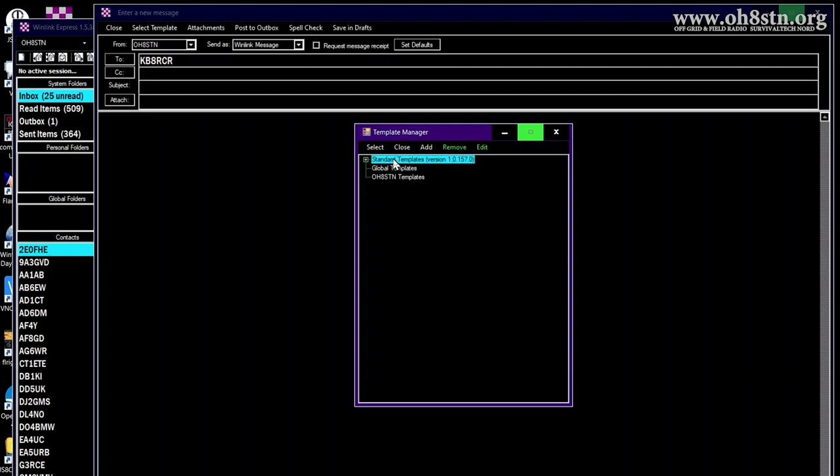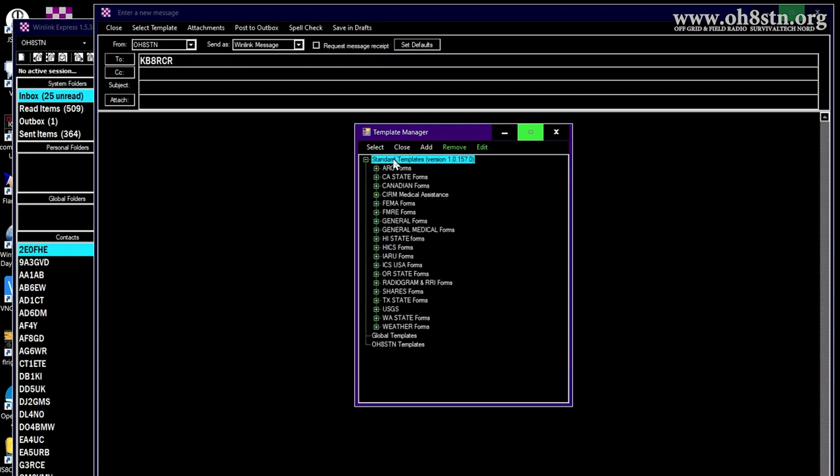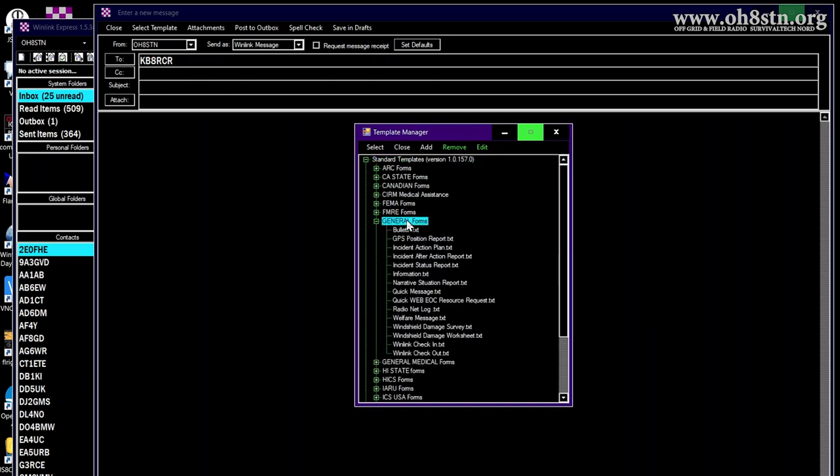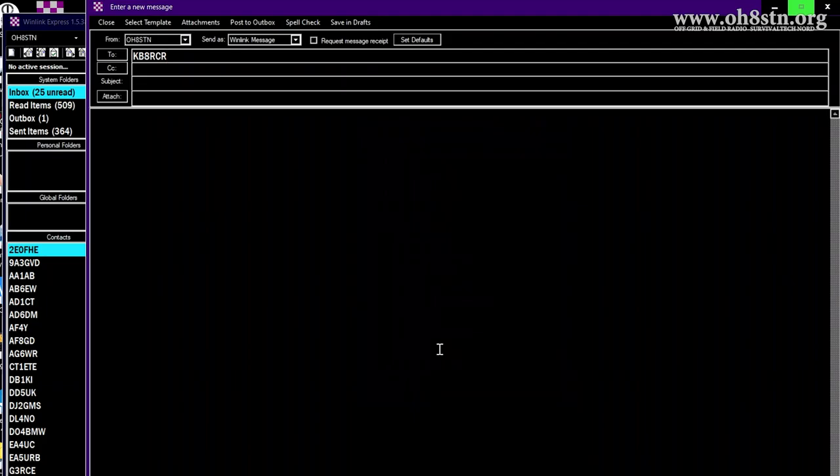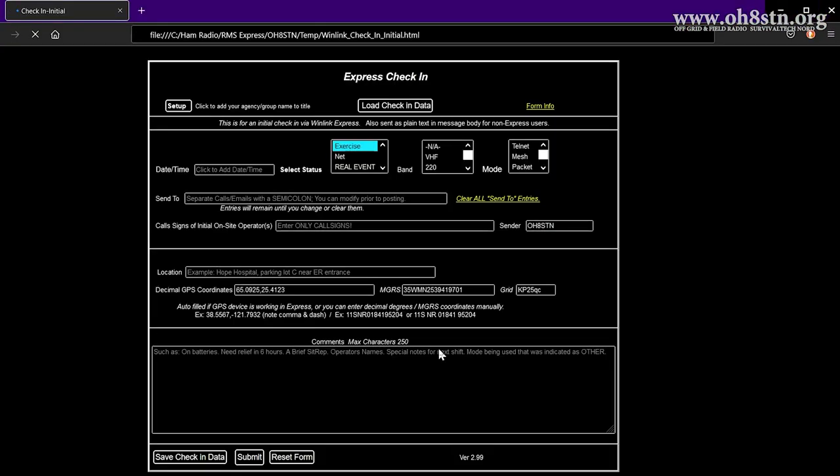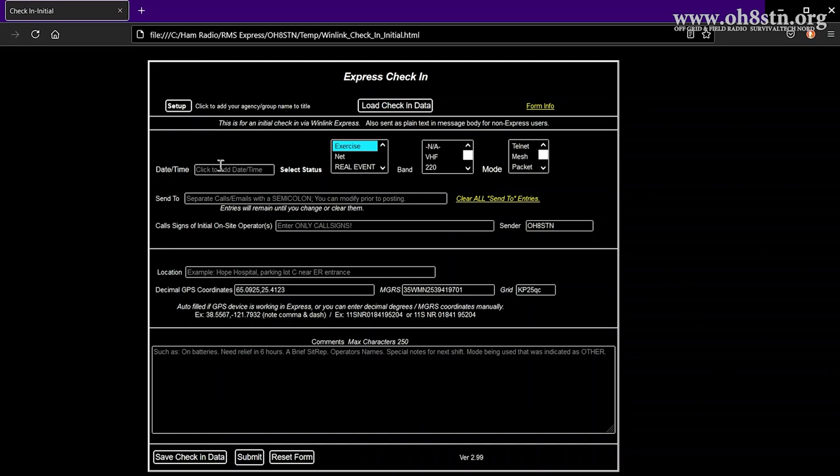This is going to open your browser window with an HTML form for you to fill out. All of the information you fill in to this form will automatically be populated into your outgoing message. When net control sees these messages, there'll be a level of uniformity, which makes it easier to correlate the information contained in the email.